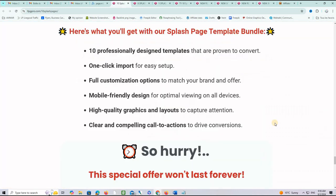So, here is exactly what you will get with this offer. 10 professionally designed templates, one-click import, full customization options, mobile-friendly design, high-quality graphics and layouts, and clear and compelling call-to-actions that you can attach to your affiliate links to make affiliate commissions.